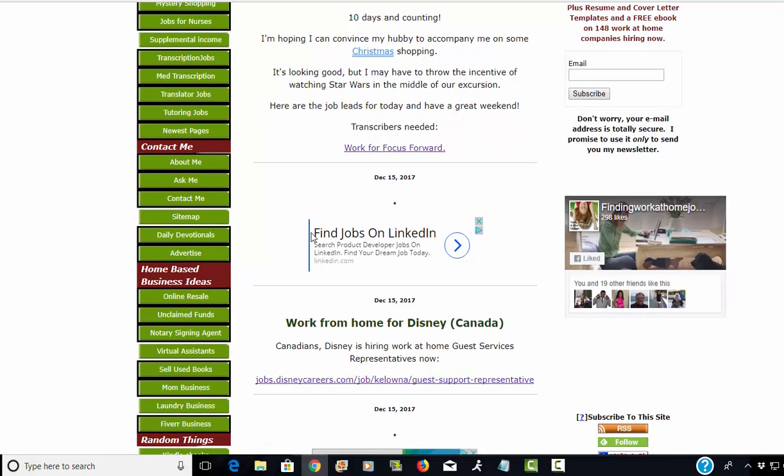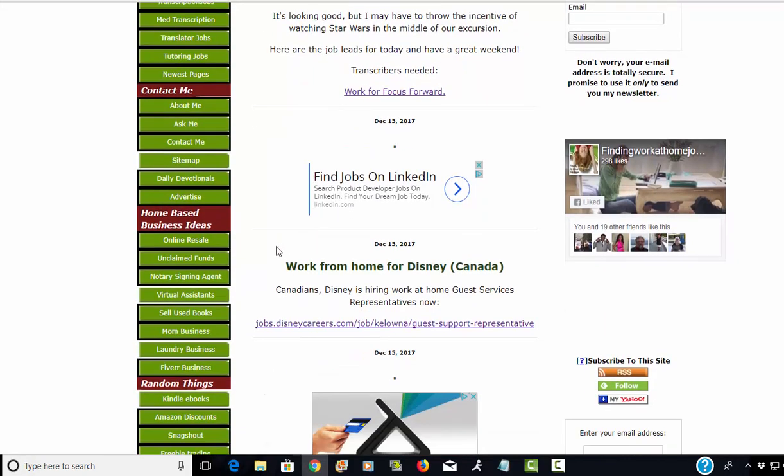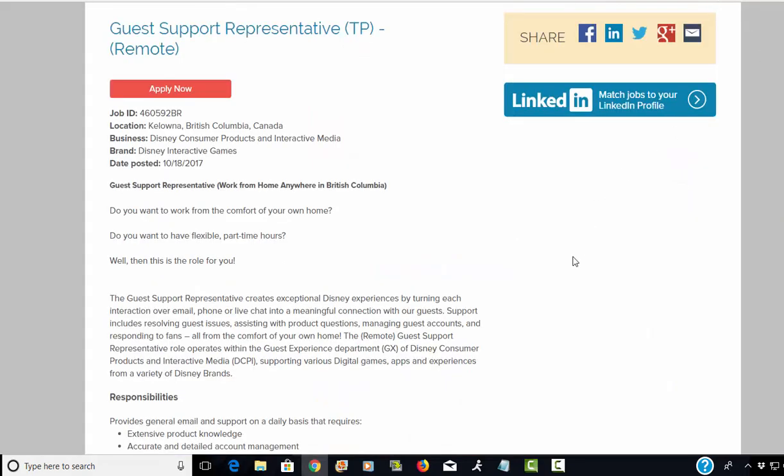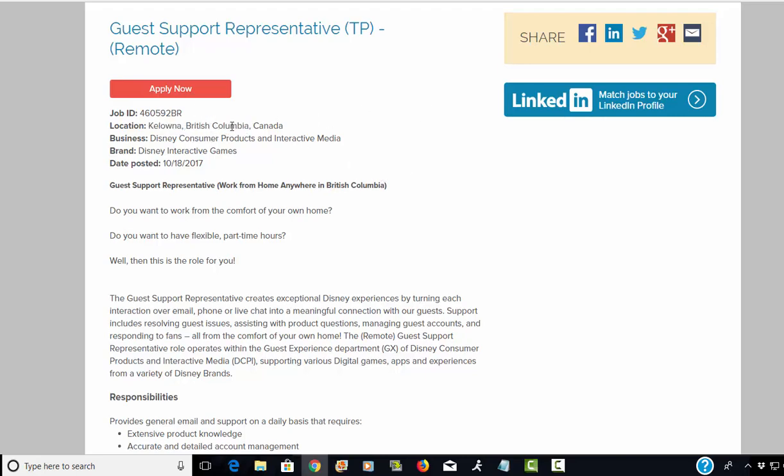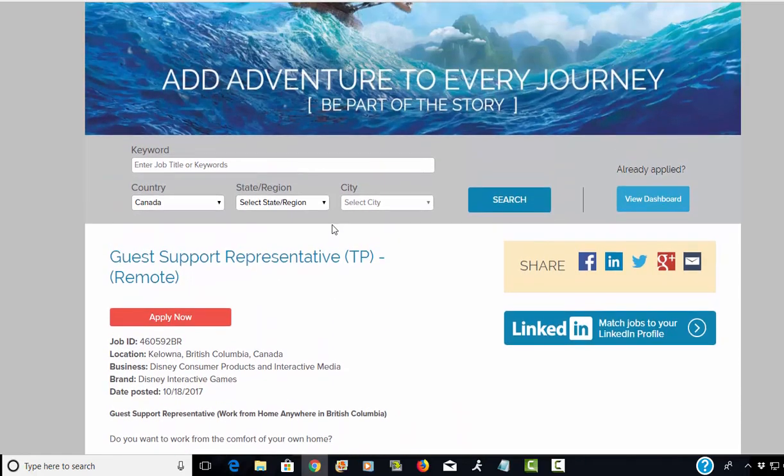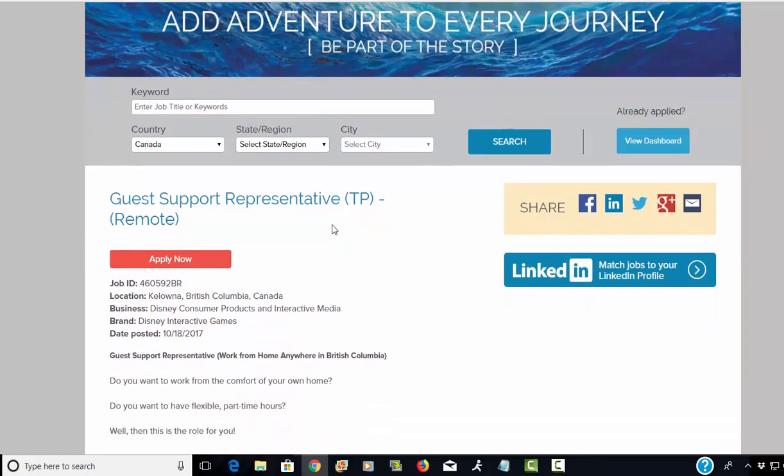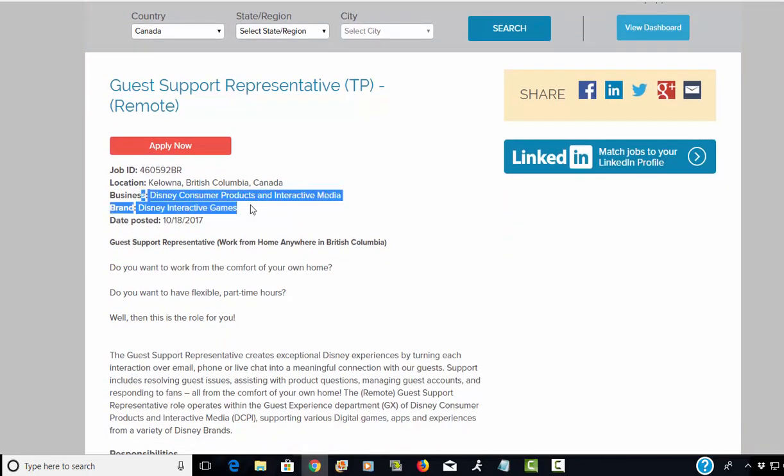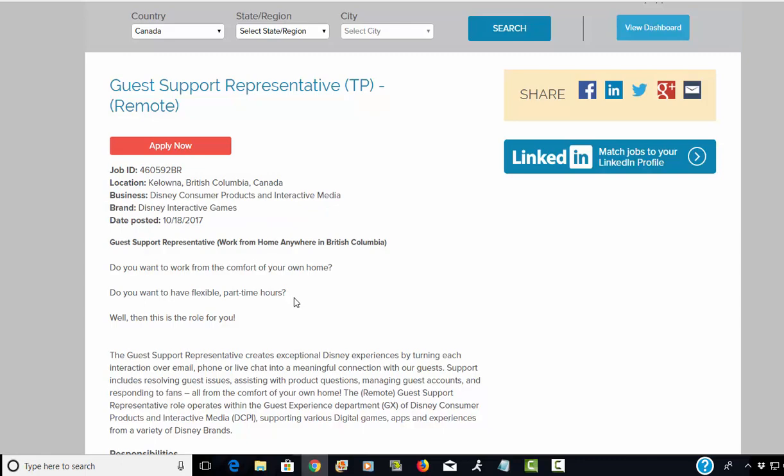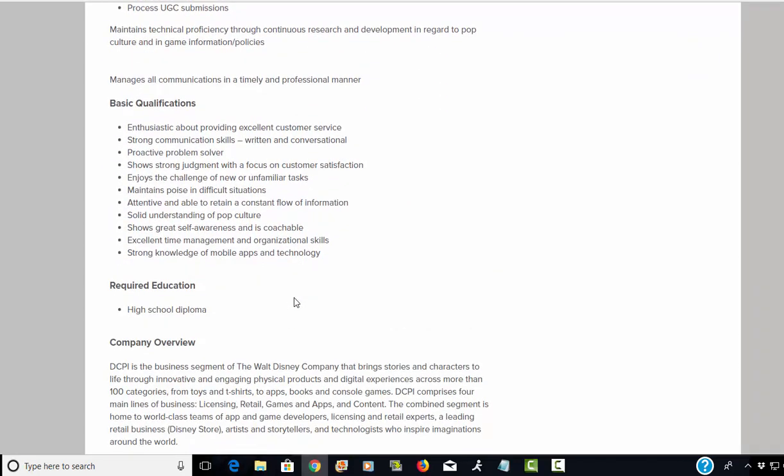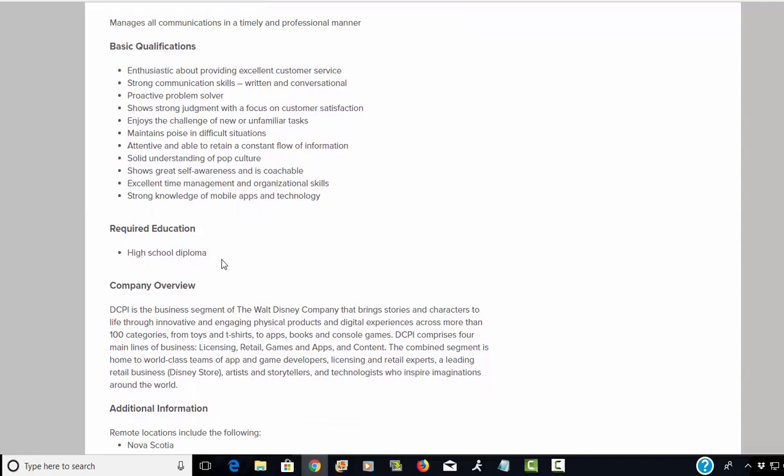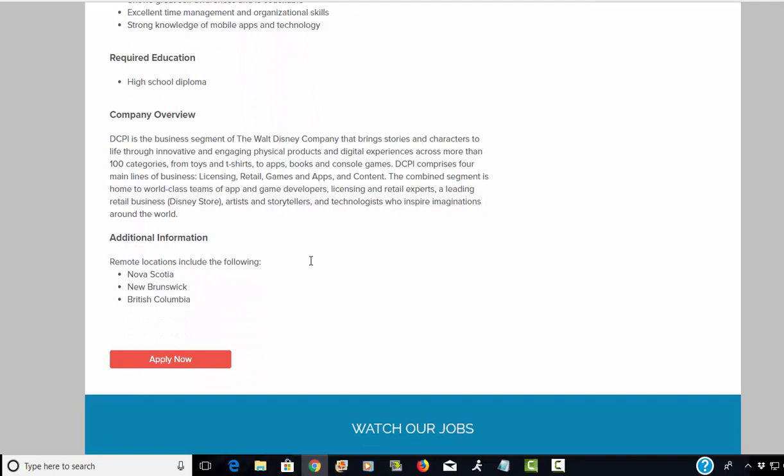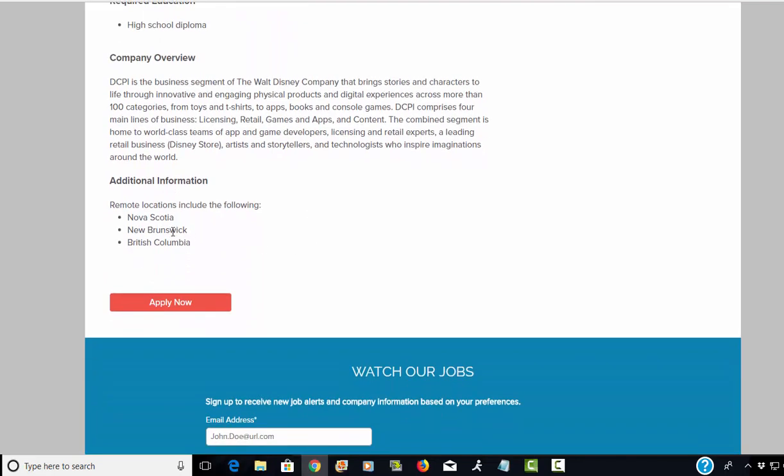Next is a work at home job offered for those of you who live in Canada. If you live in Kelowna or British Columbia and are interested in working from home as a guest support representative for Disney's interactive games division, this would be your job here so I would definitely apply. A high school diploma is the only required education needed and you should have some customer service experience. It says here you can work remotely but can also be based out of these three locations: Nova Scotia, New Brunswick, and British Columbia.